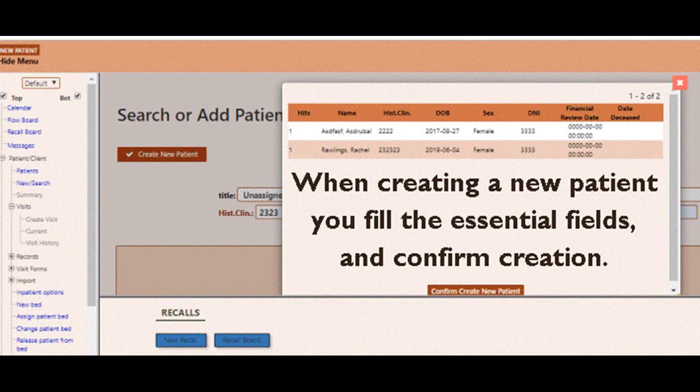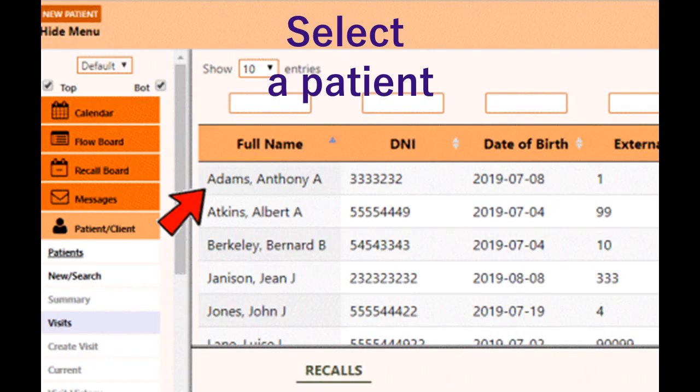In order to create a new patient, click the create patient option in the menu and fill in the required data.